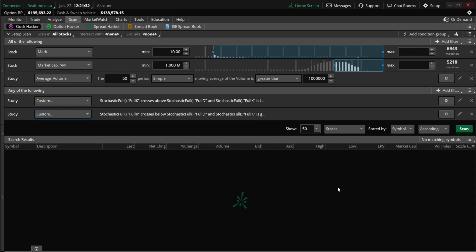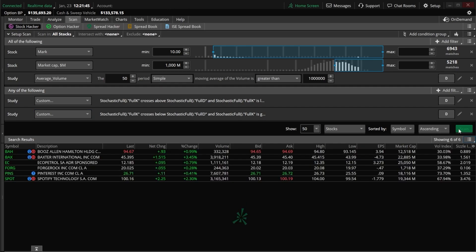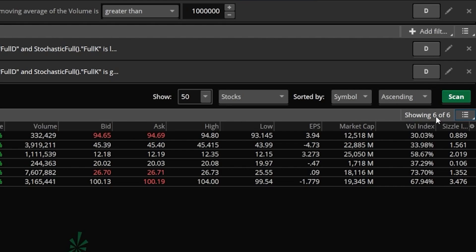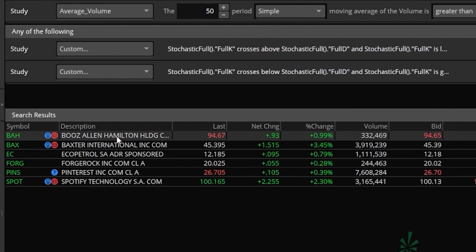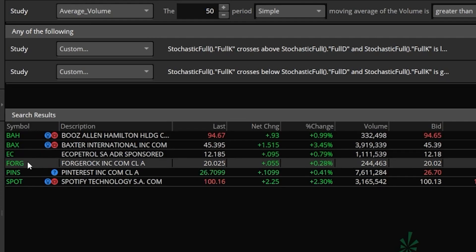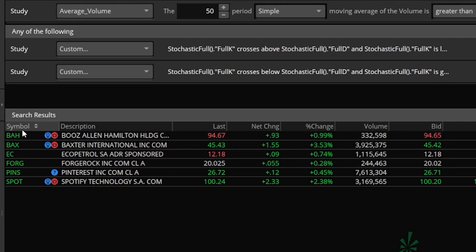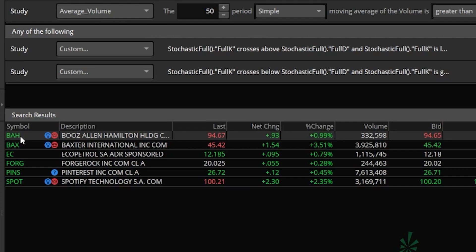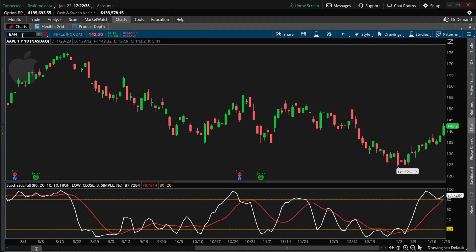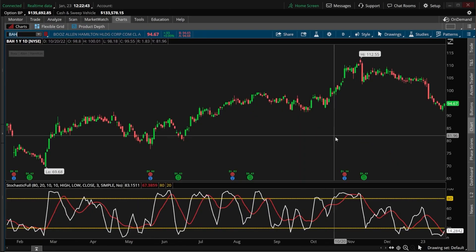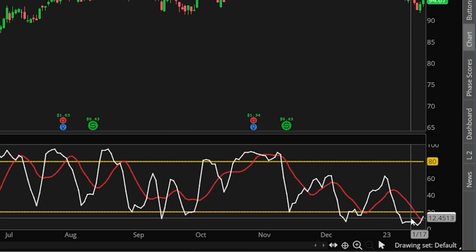If we want to see if there are any results today, we can come over and hit the scan tab. Looking down below, we can see there are six companies right now that meet all of our criteria — including BAH, BAX, EC, Forge, and a few others. You could always add additional filters based on whatever matters to you. For now, we'll use the first example, BAH. Coming back up to my charts page and entering that symbol, we can actually see a stochastic crossover right here on the chart, which would indicate a potential buy signal on this stock — signaling that it might go into an uptrend.